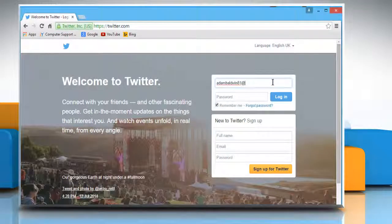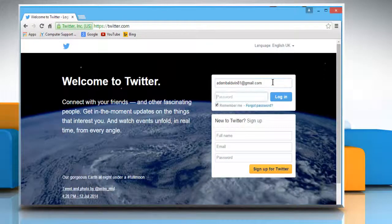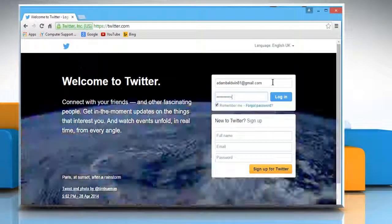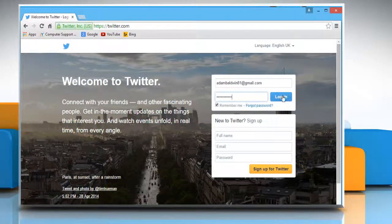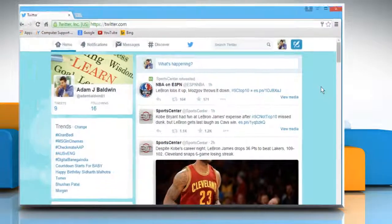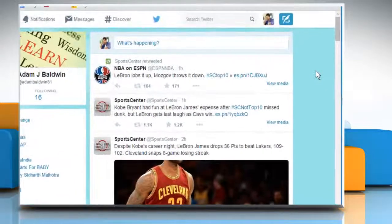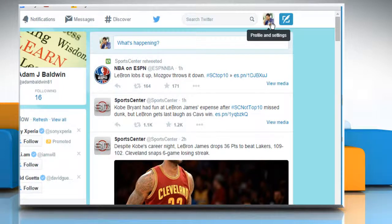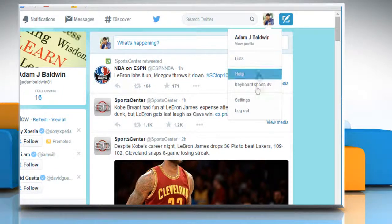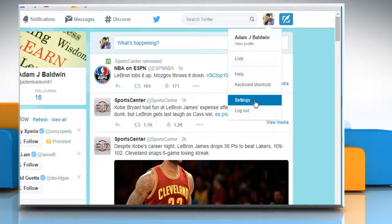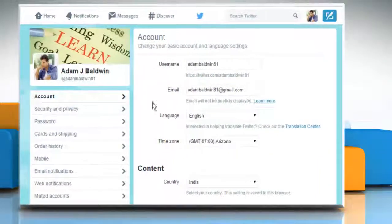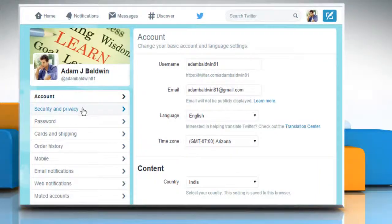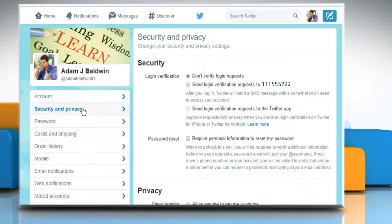Log in to your Twitter account. On the Twitter home page, click on your profile picture and then click on Settings to access your Account Settings page. On your Account Settings page, click on the Security and Privacy section from the left pane.